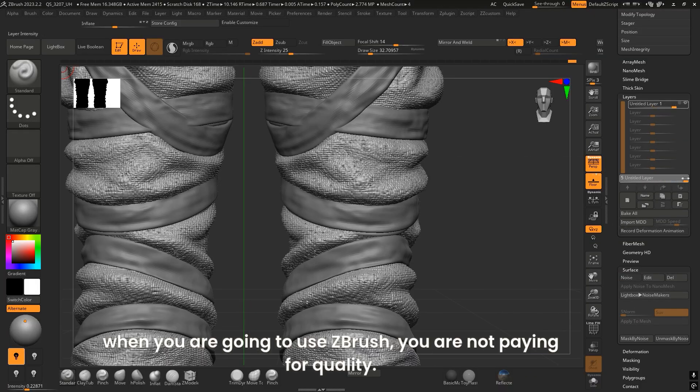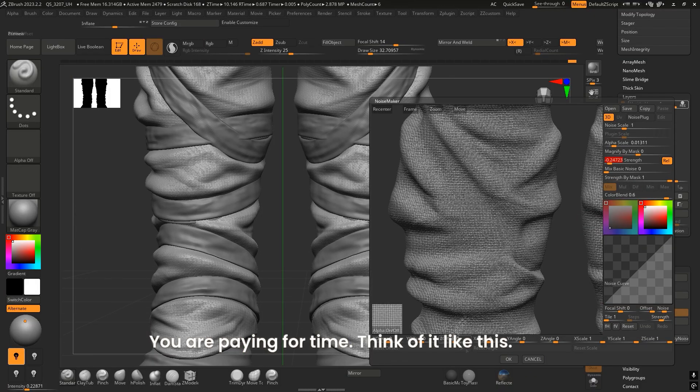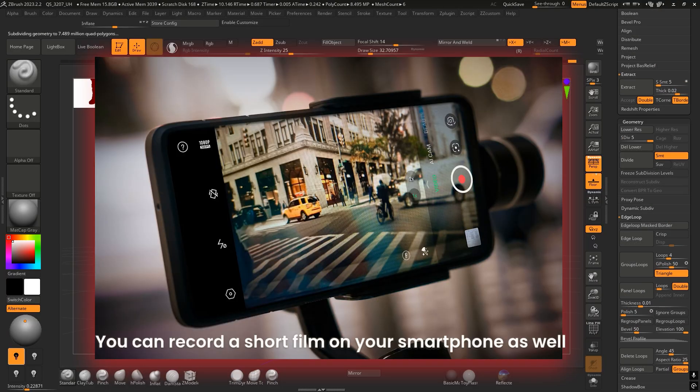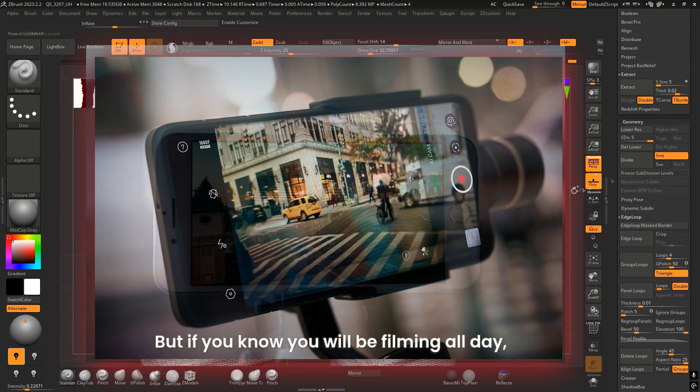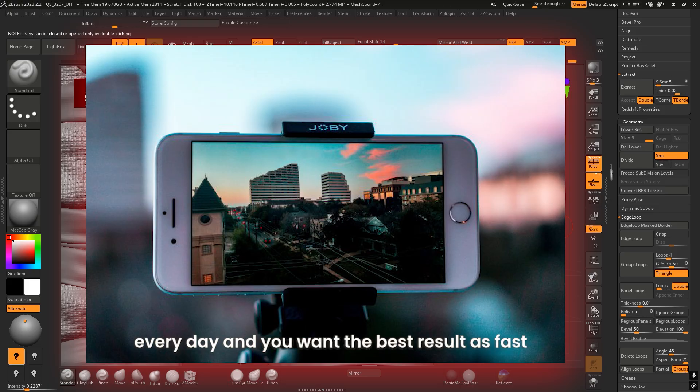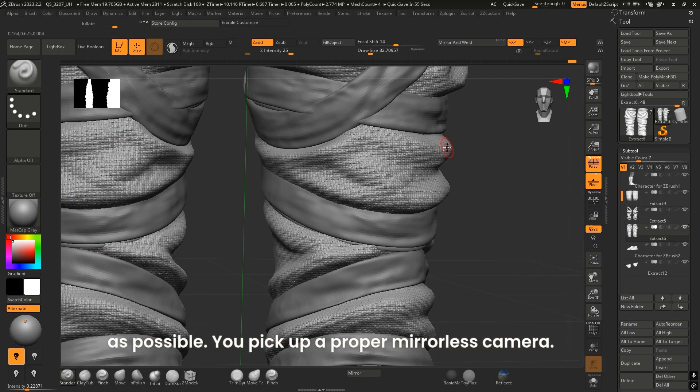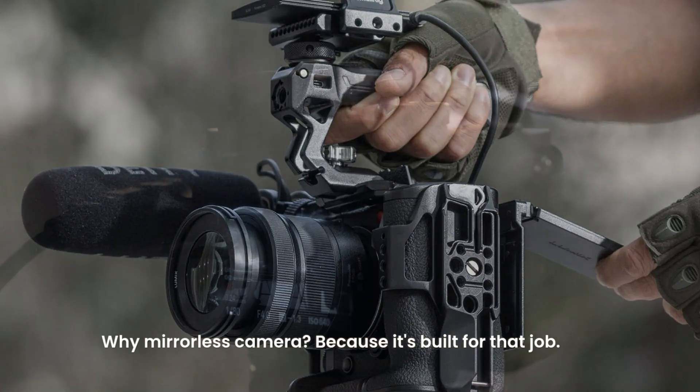Think of it like this: you can record a short film on your smartphone and it might even look good. But if you know you'll be filming all day, every day, and you want the best results as fast as possible, you pick up a proper mirrorless camera. Why? Because it's built for the job—it's faster, smoother, and made for professionals.